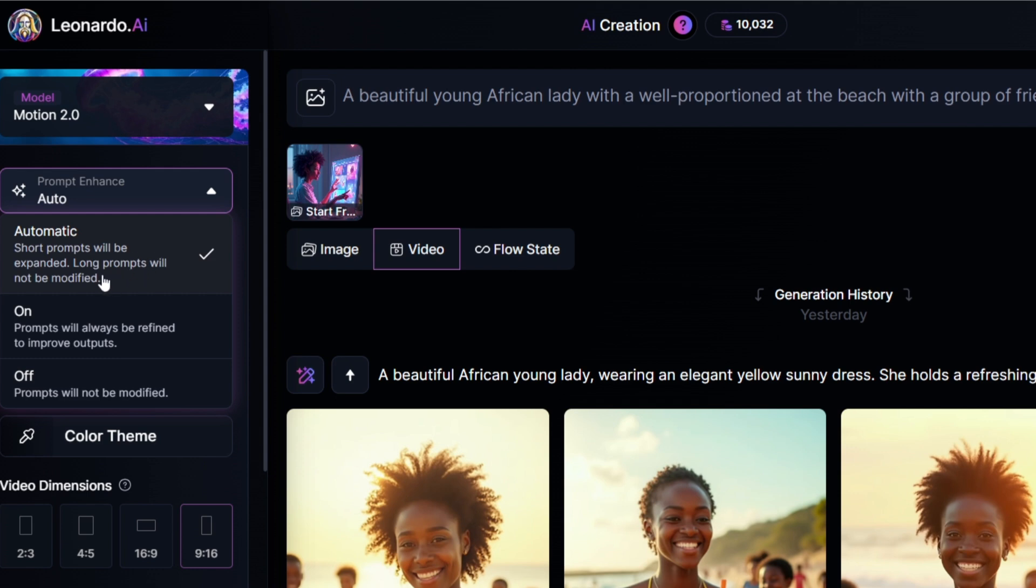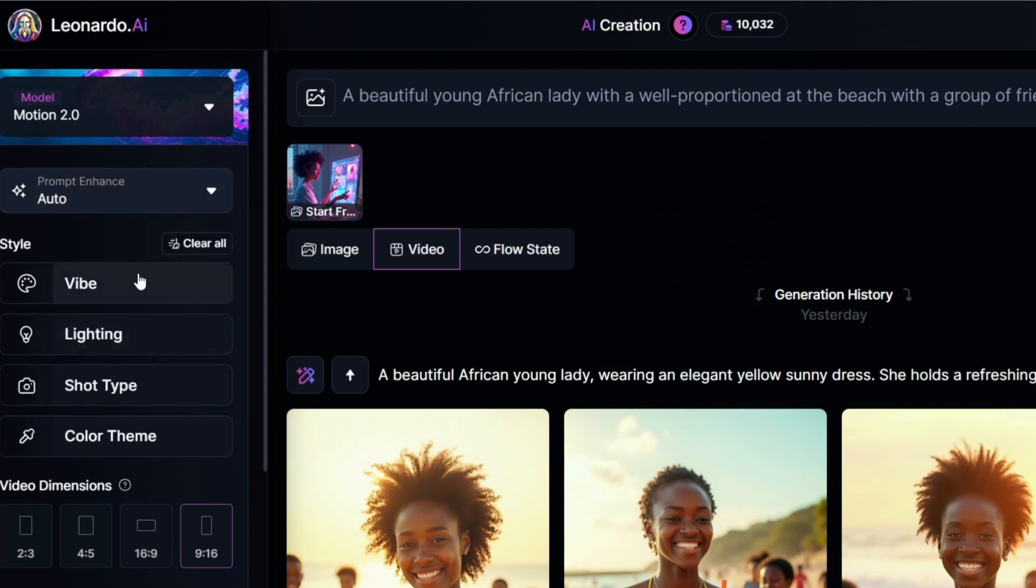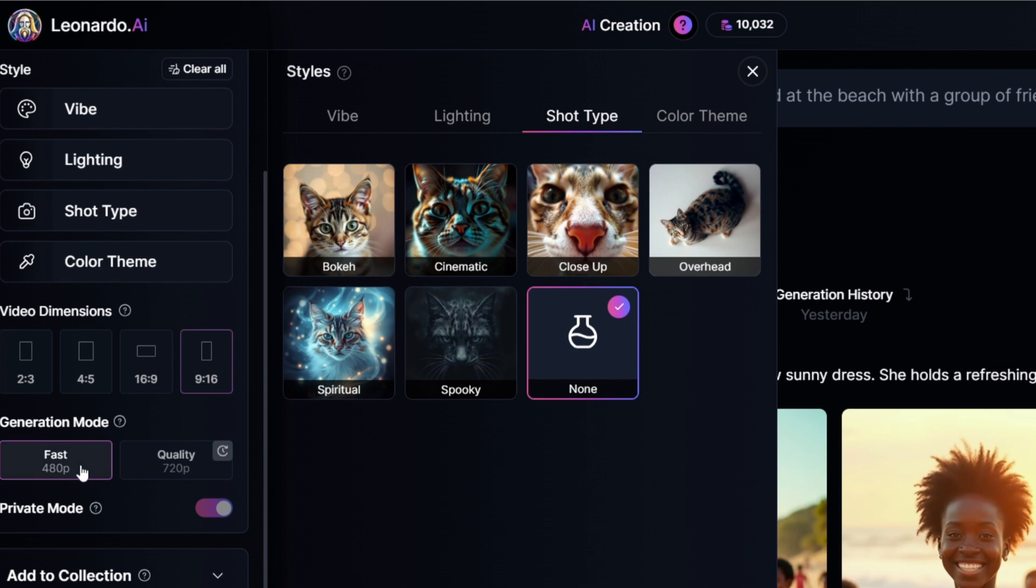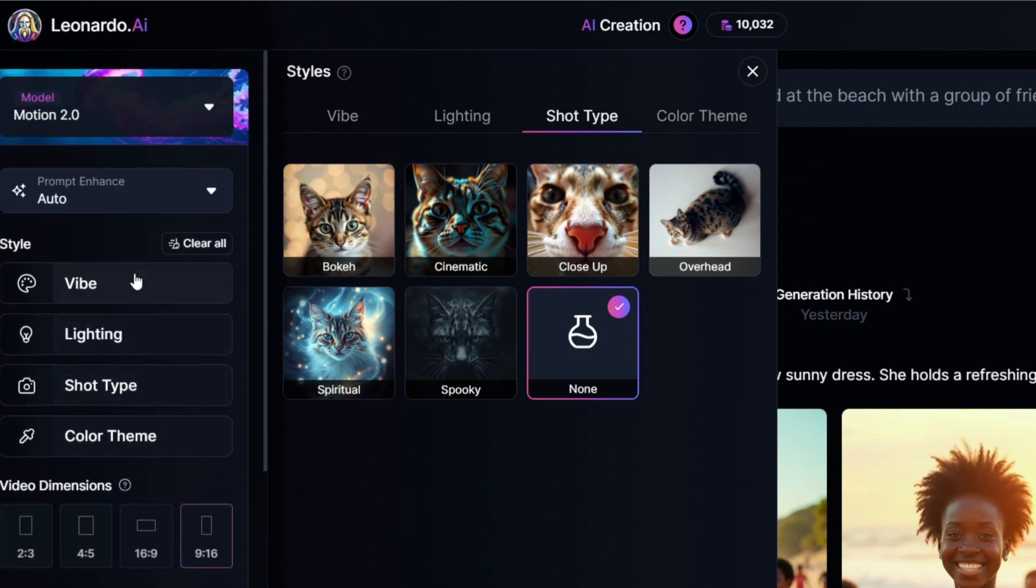And then there's different styles that are available. At the time of recording this video, the video dimensions were not available because when you hover on them there's a no-go. But the generation mode that's available is the fast mode, so I suppose when time goes on they're going to release all of these other features.